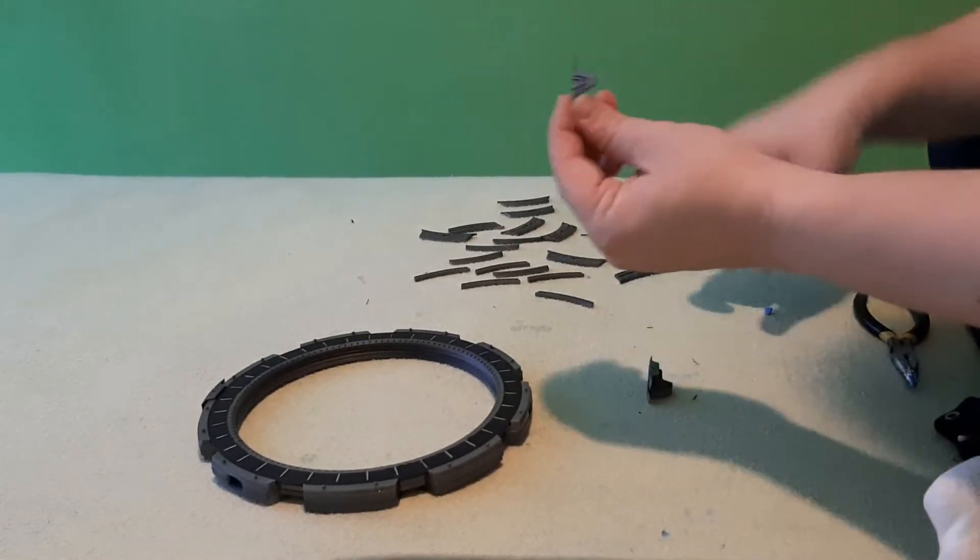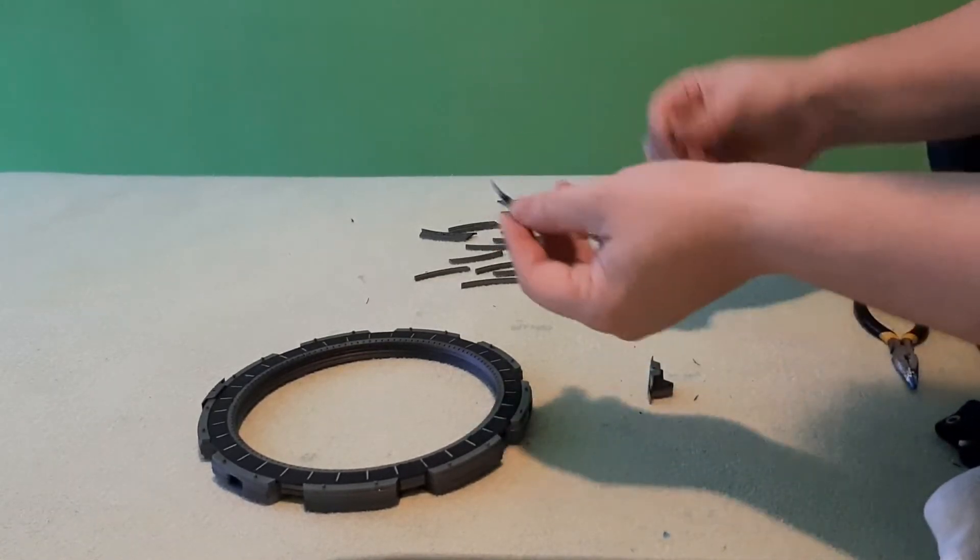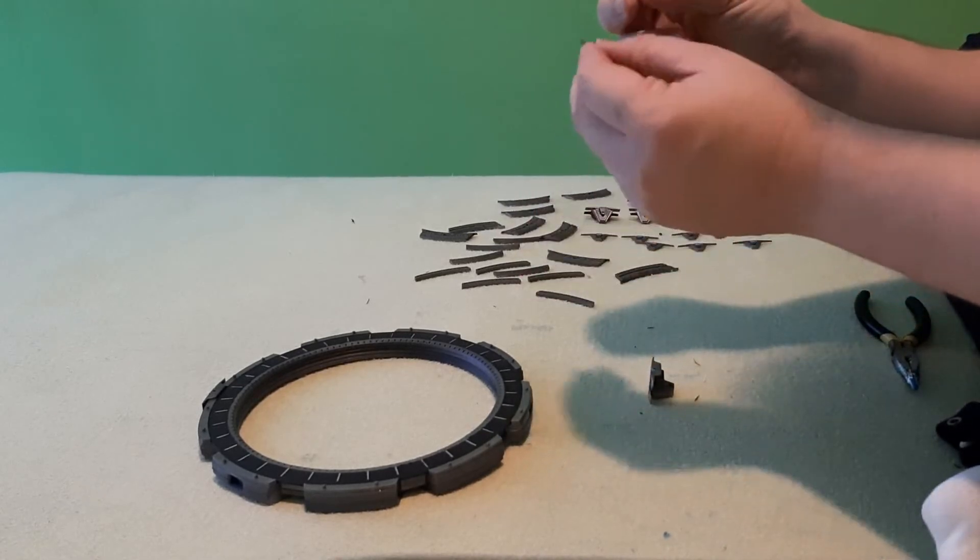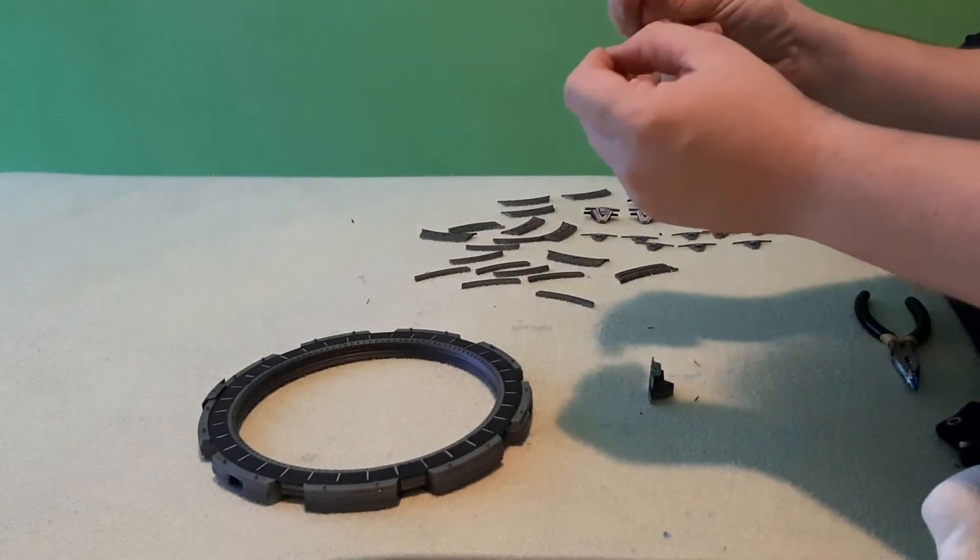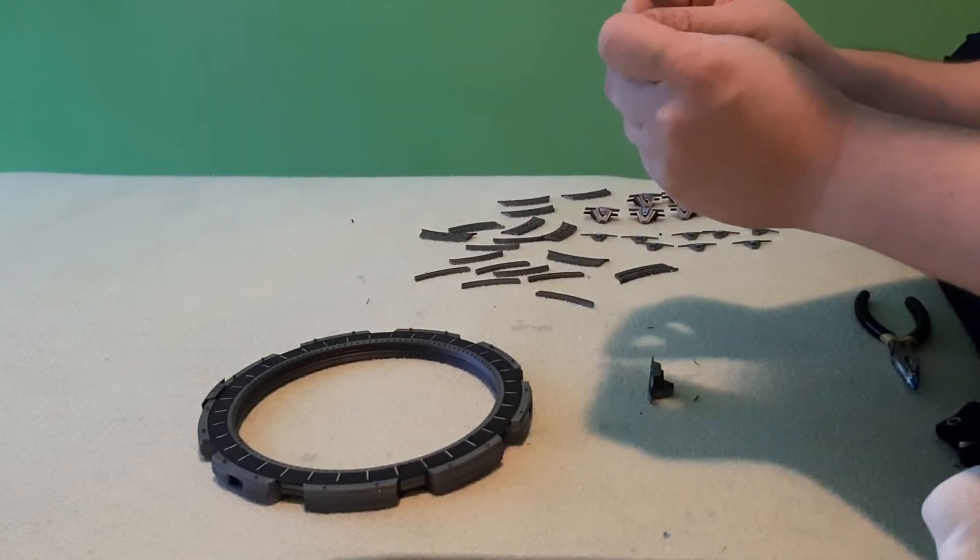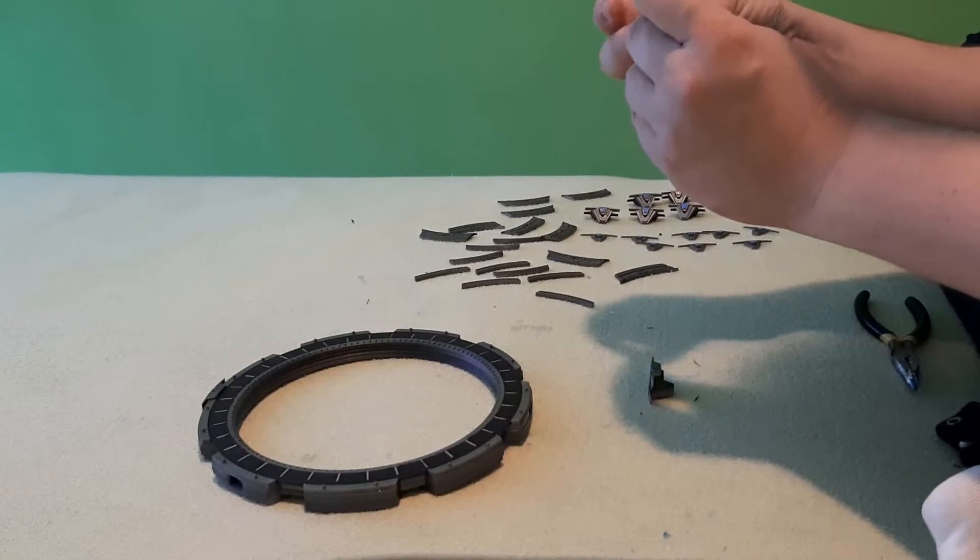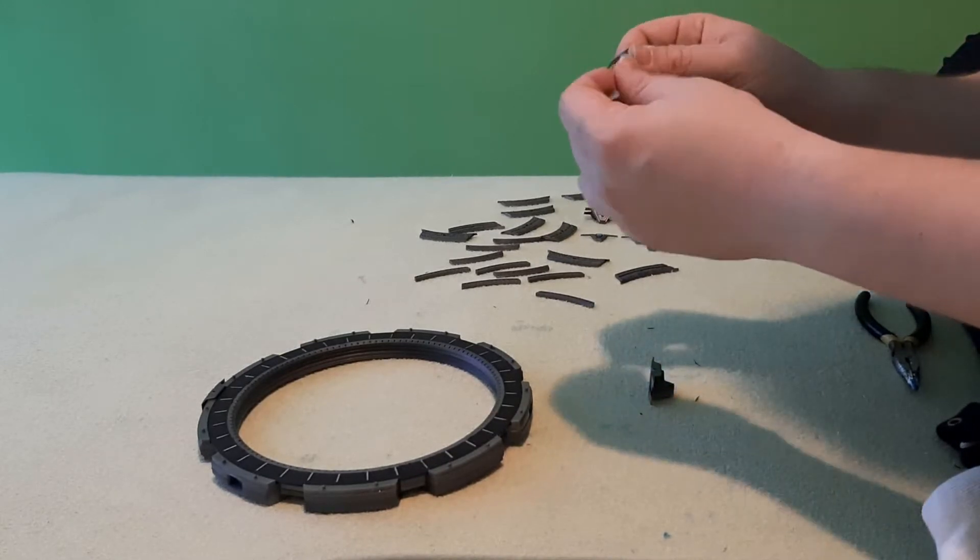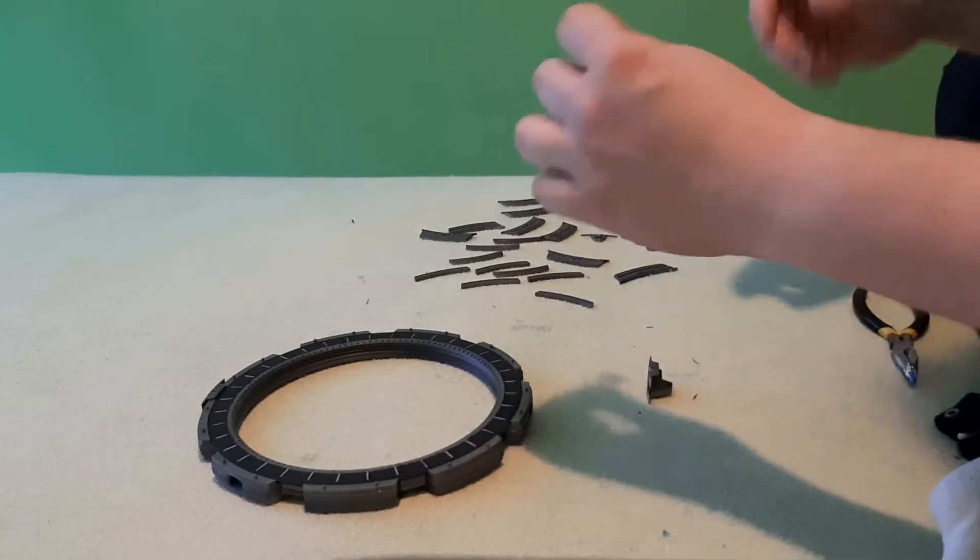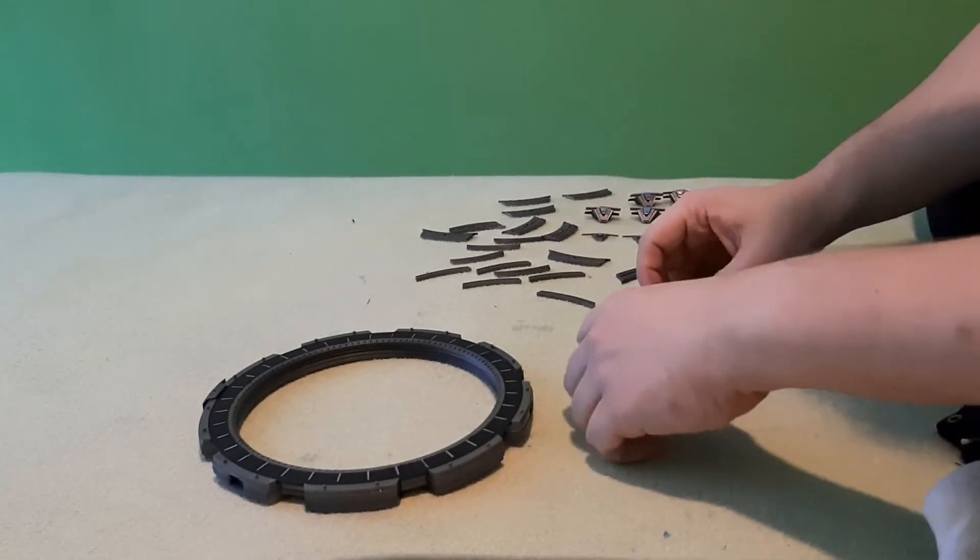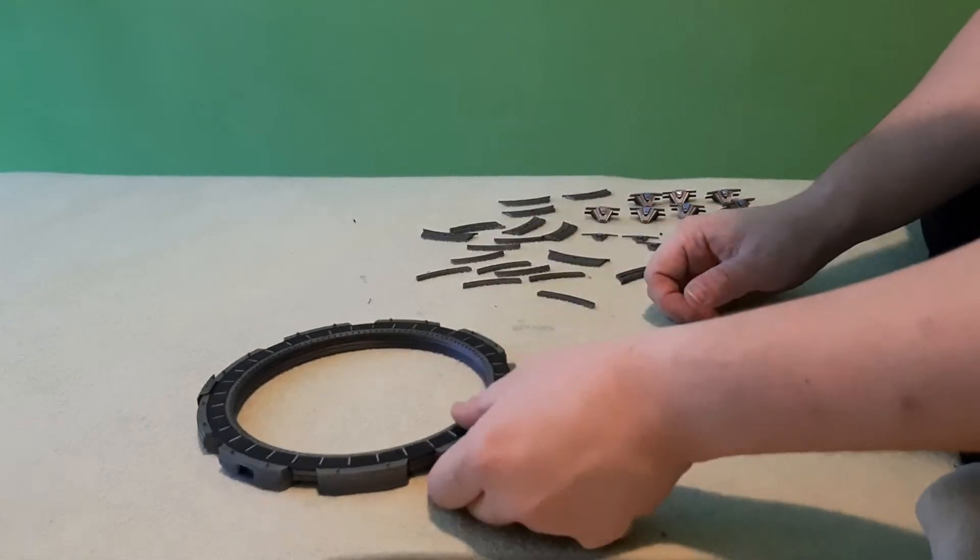Then we take the front piece and the second blue part. And simply put it inside. Like this. Okay.